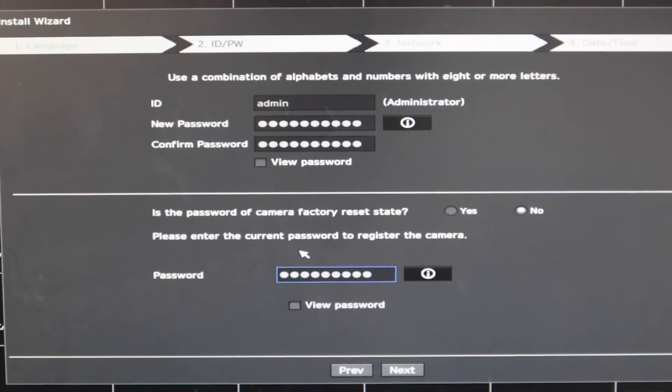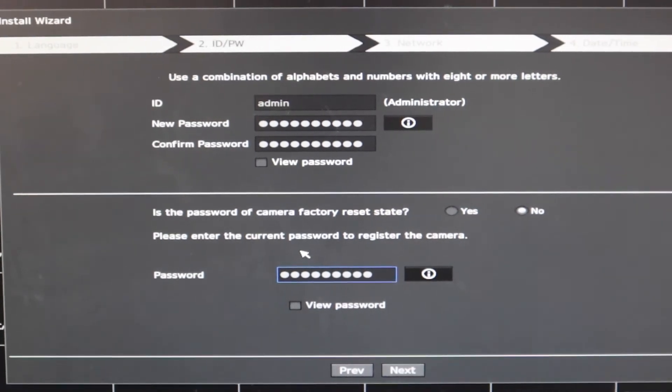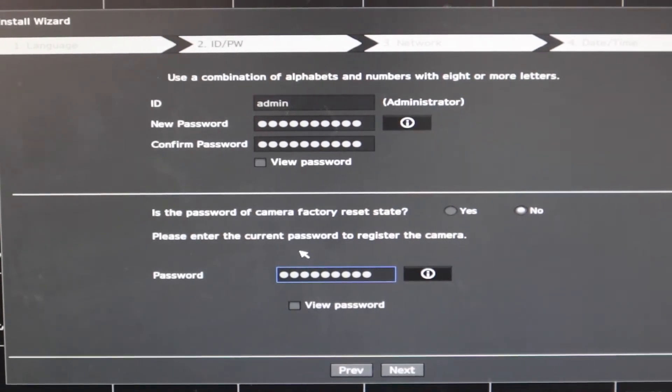All right, my password is done and I am going to go ahead to the next step.